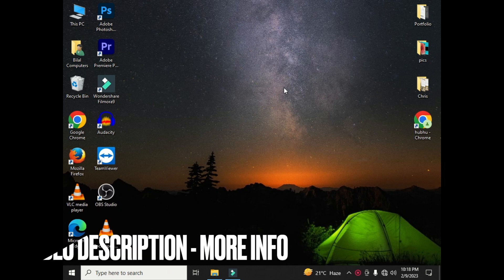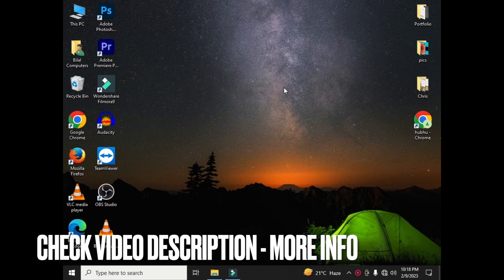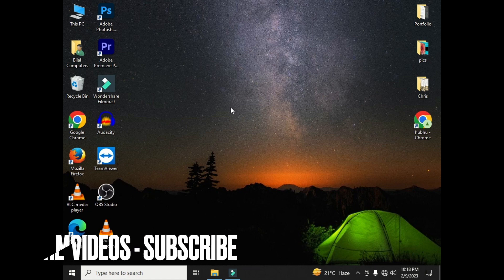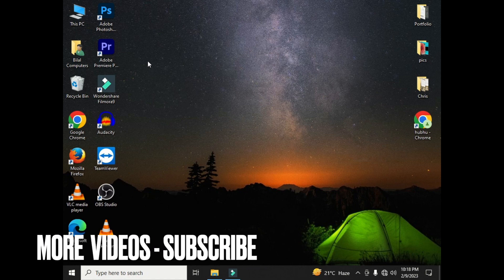I will show you all the methods through which you can easily open your previous Audacity file. I will tell you two methods through which you can open your previous projects.